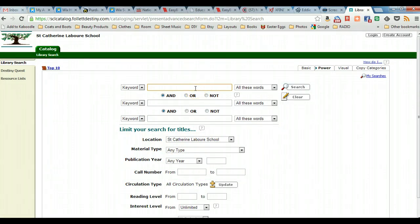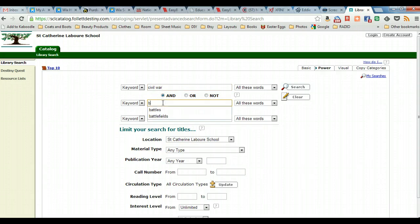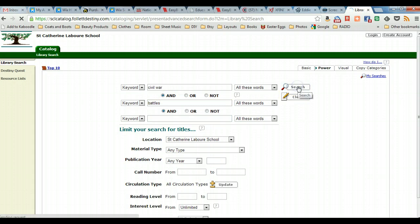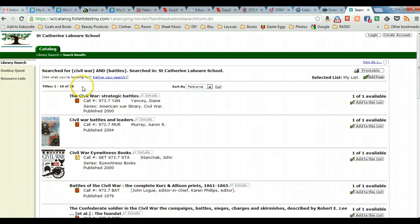So we're going to try the same search, civil war, and we're going to combine that with battles. And search. And we'll notice that our results have now narrowed significantly to 16 hits.